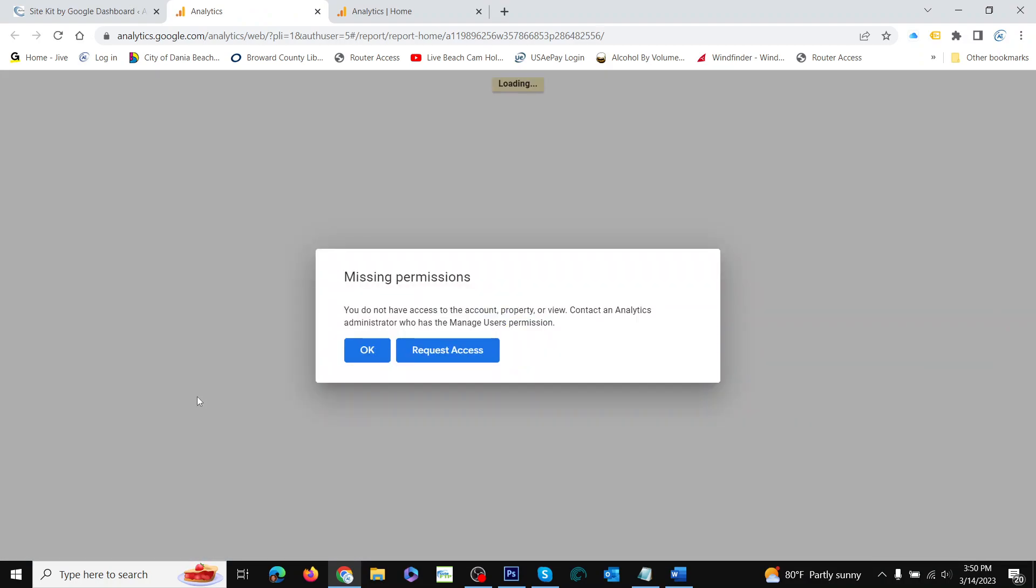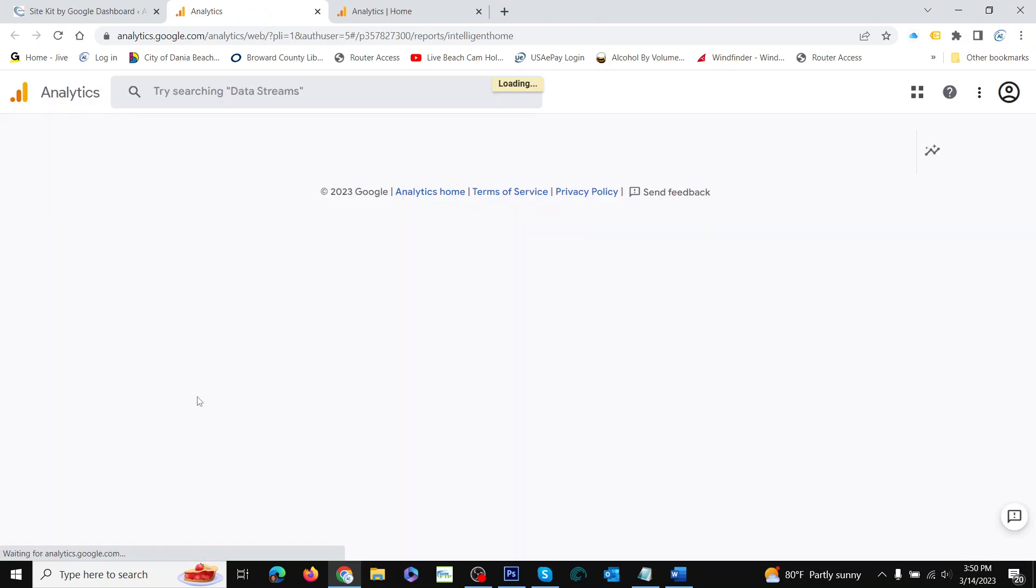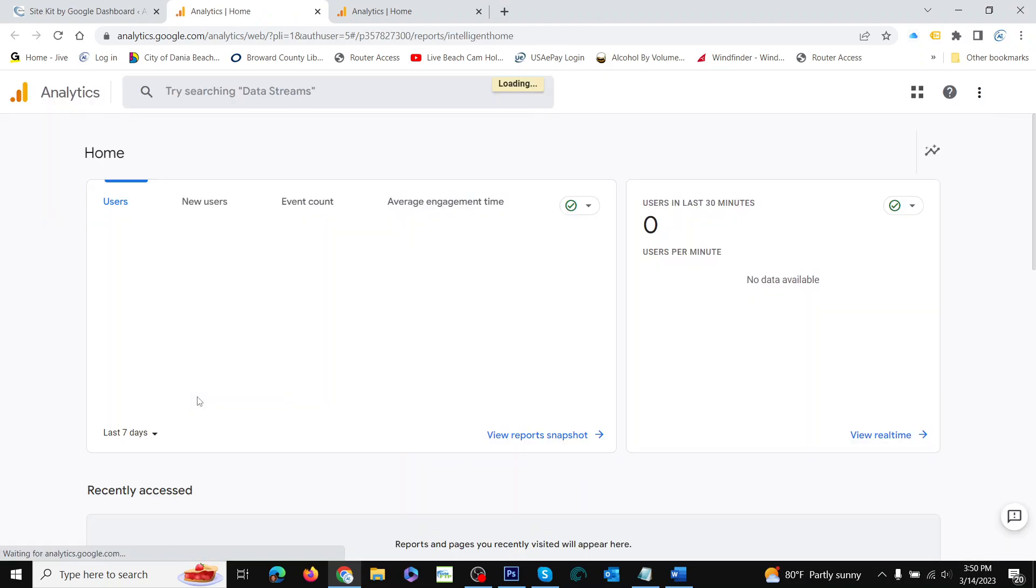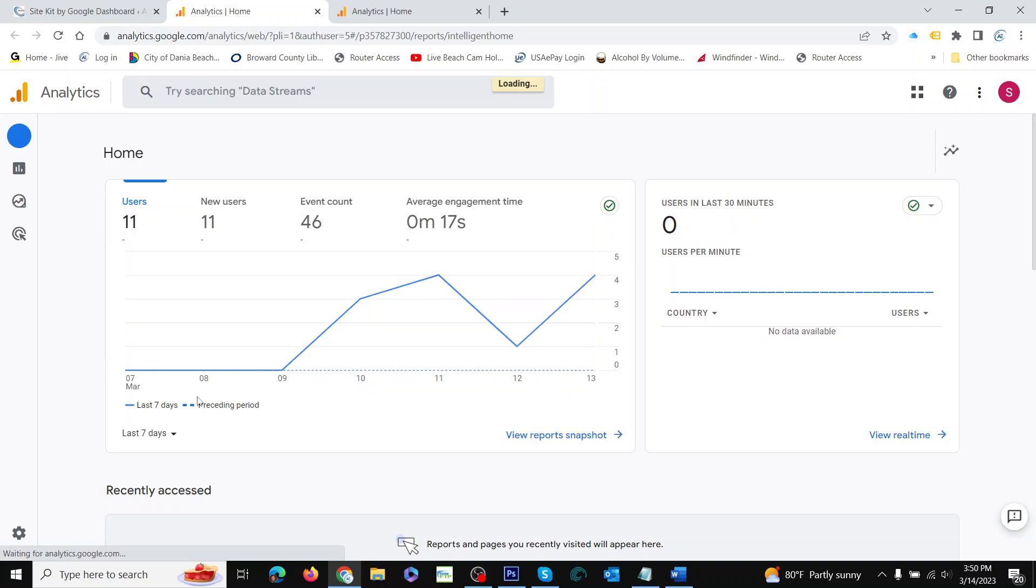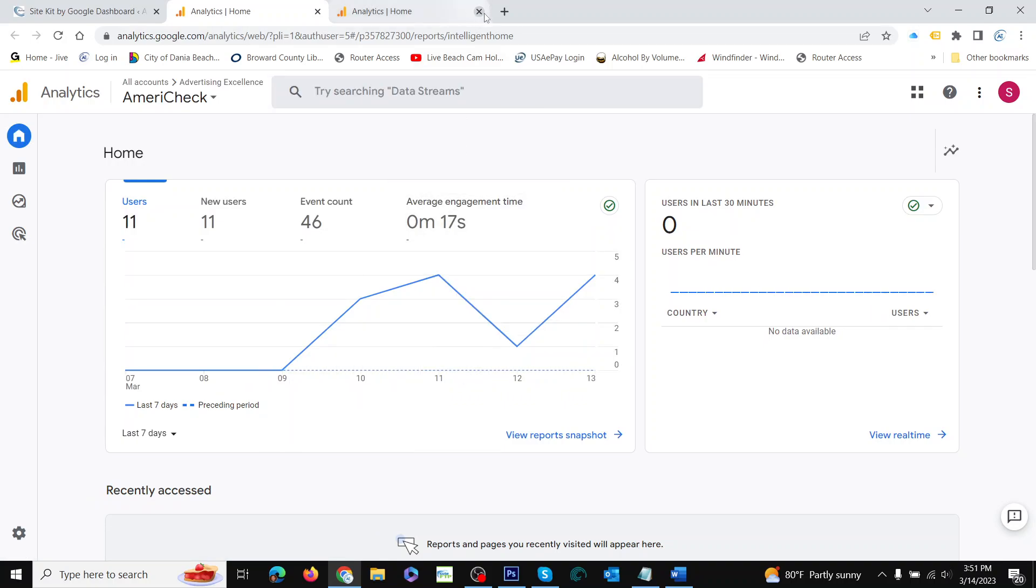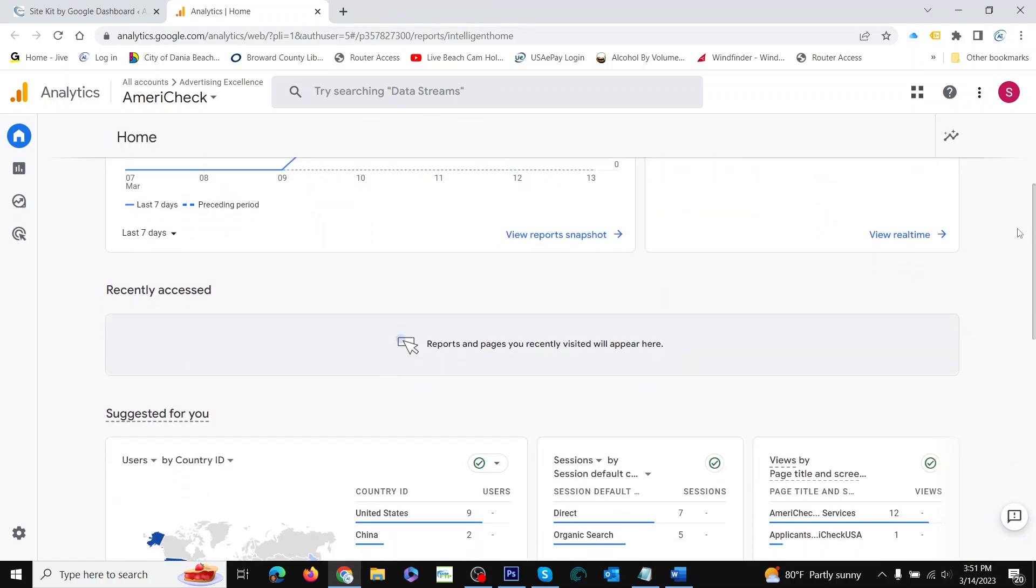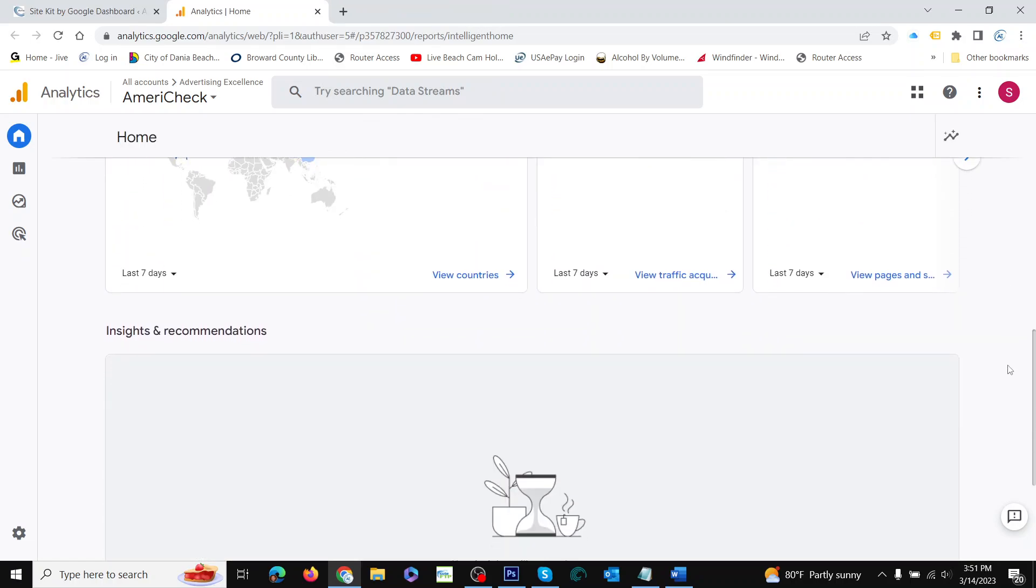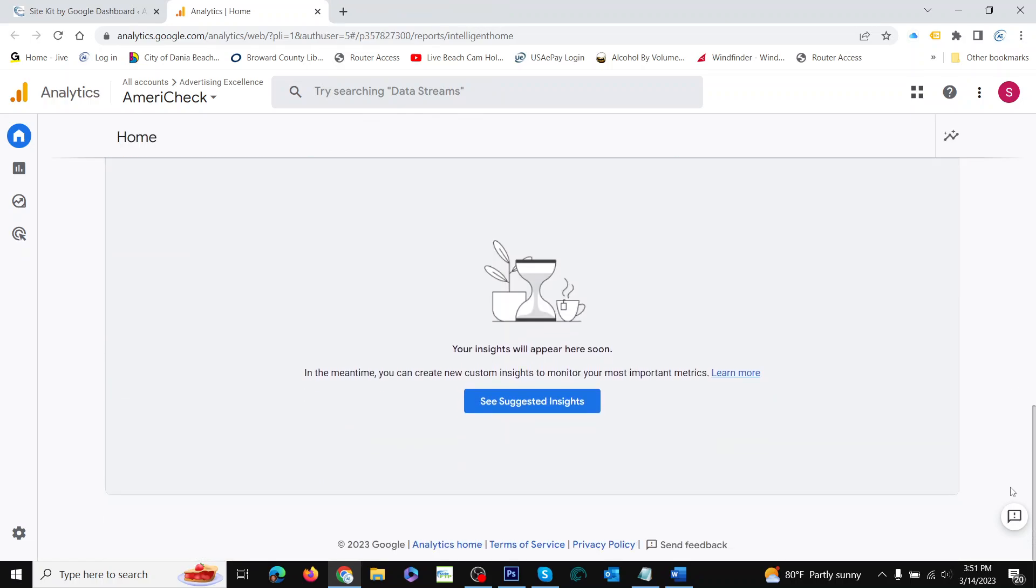It just logs us right into Google Analytics. It started to say 'get permission' or 'request access,' but then it went away. So we have access—we have all the access we want. This is Google Analytics.